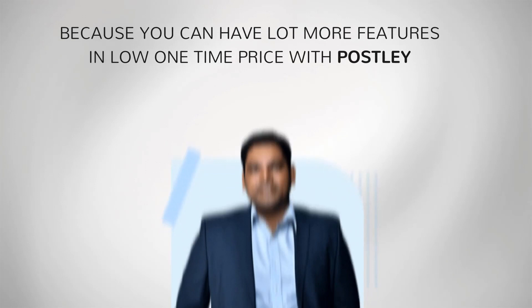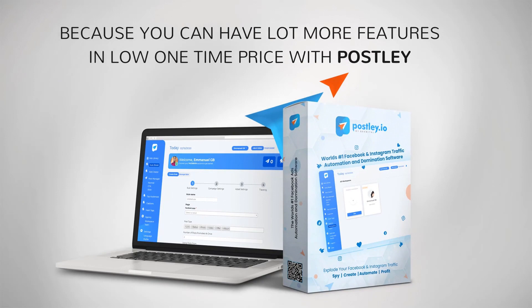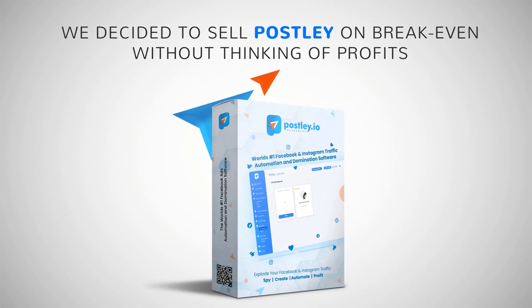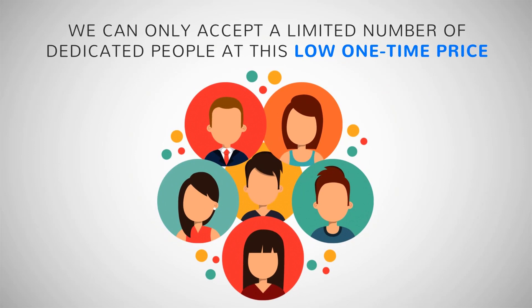Now a few of you might ask me why am I giving away such a powerful 20-in-1 app for so little. What's the catch? See, the regular price of Postly is $1499 per year, but because the world is going through a tough Corona crisis, we decided to sell Postly on break-even without thinking of profits in order to help the entrepreneur community. This involves high ongoing costs to us, so the catch is we can only accept a limited number of dedicated people at this low one-time price. Once this exclusive offer closes, the price will roll back to $1499 a year.